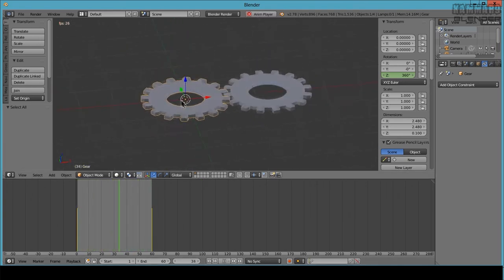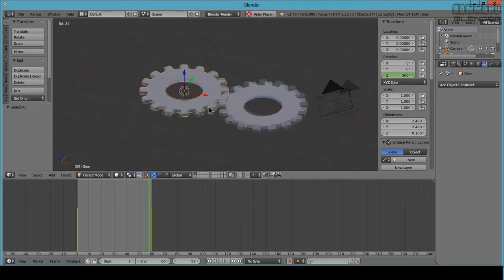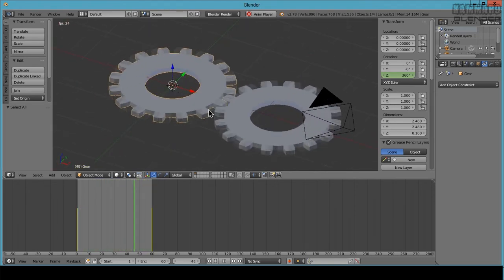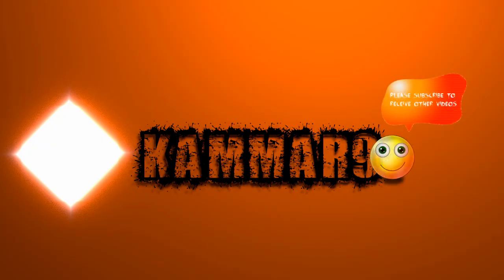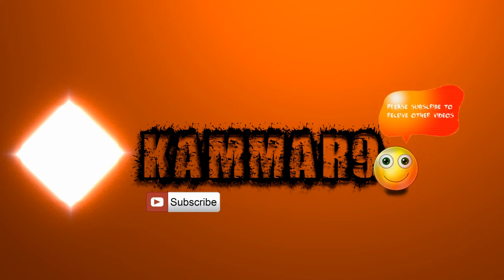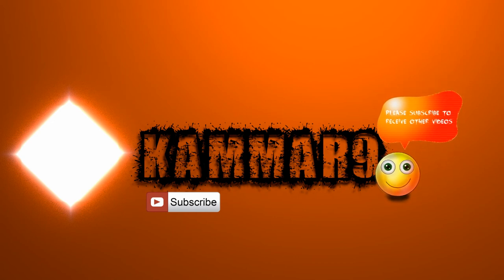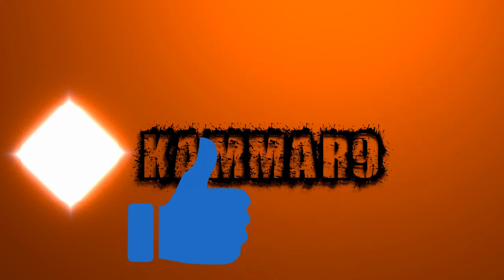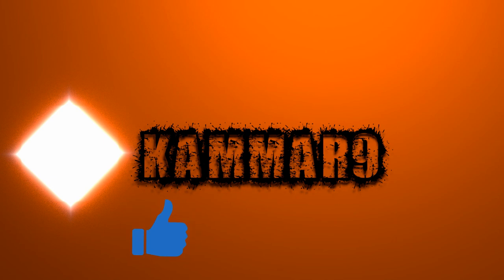Thanks for watching. If you like to receive more videos, don't forget to subscribe to my channel. If you find this tutorial helpful, please make a thumbs up and don't hesitate to post a comment. Cheers.